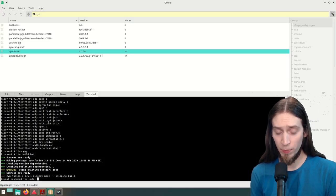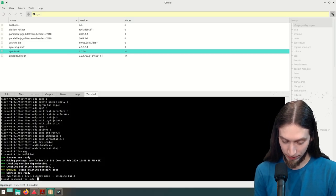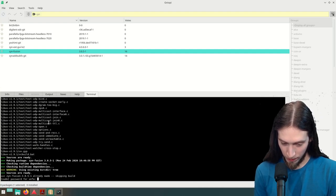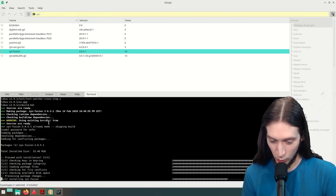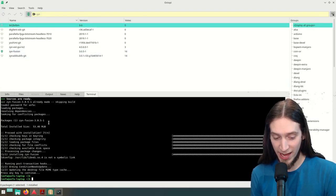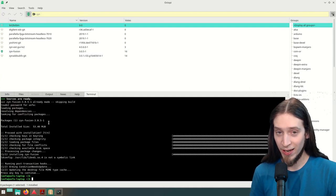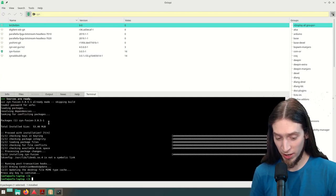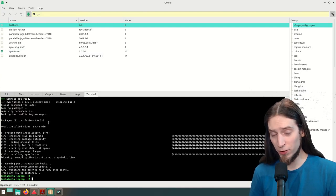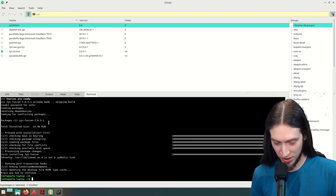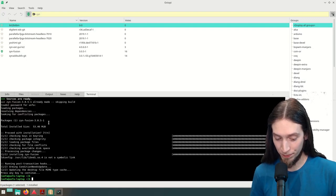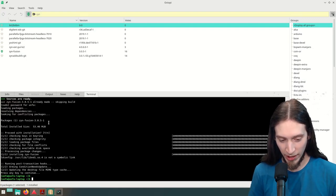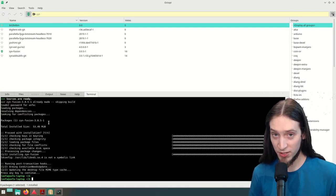Now we have to give our password. One thing I don't like about Yay is that it can time out with the password and I need to install it again. Thankfully it caches the results so it's not a big problem. And we have ZynAddSubFX installed.